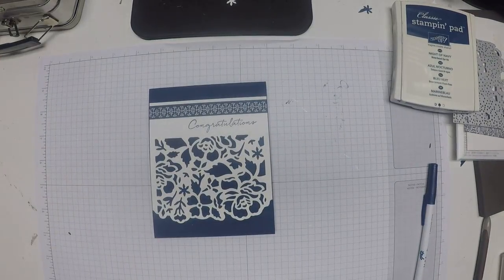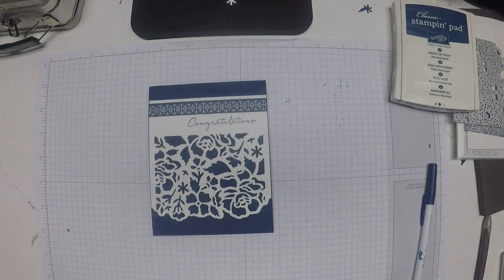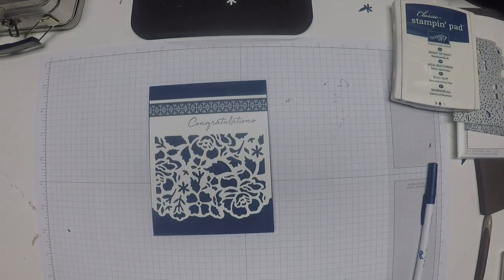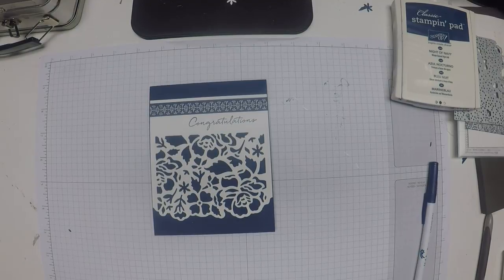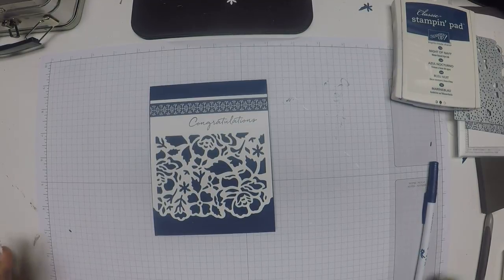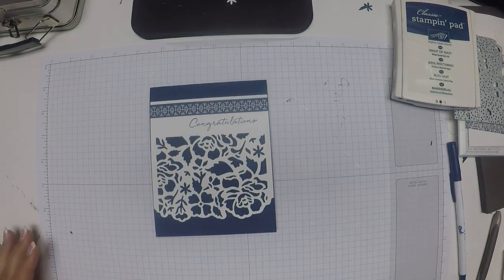Hi and welcome back to day two of the Floral Boutique Suite series. Today we're going to make a card.